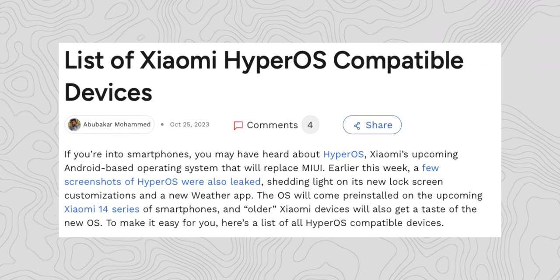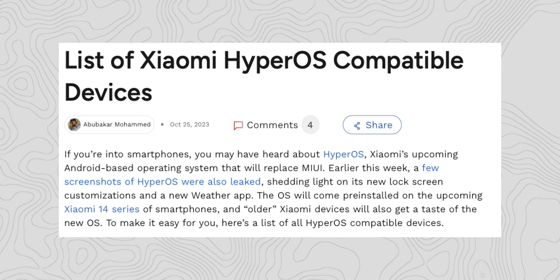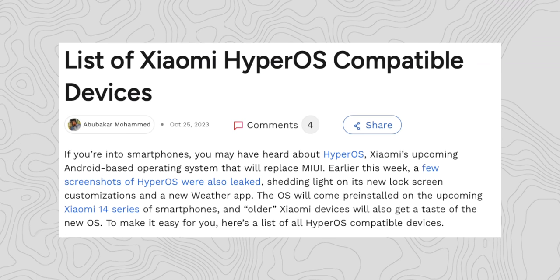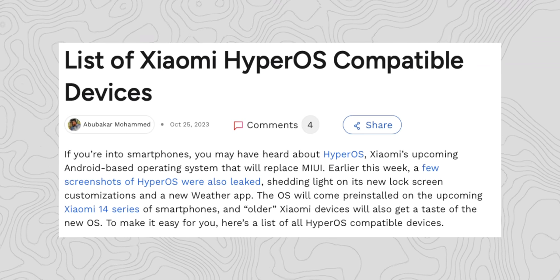HyperOS is coming to India soon, and if you want to know if your phone will get HyperOS, you can check out our article with a detailed list of all compatible devices from the link below. Comment down below what you want in HyperOS that needs fixing from MIUI, and thanks for watching.